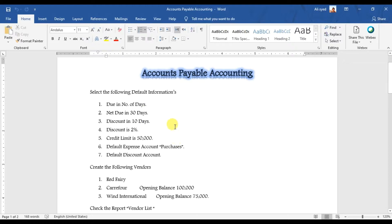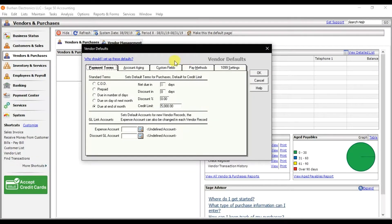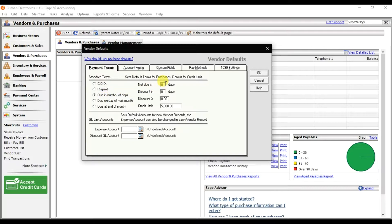We are doing this due in number of days, so check this option. Net days we have 30, and if you pay within 10 days, discount in 10 days, that is 2%.